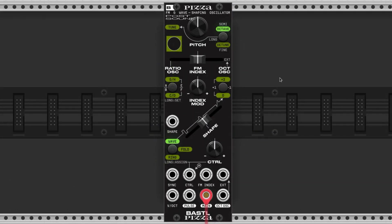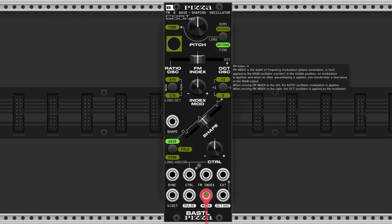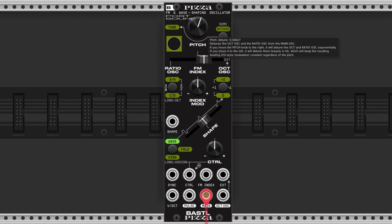By default the tuning knob is in octave mode and it determines the octave of the main oscillator. In detune mode it's going to detune the ratio oscillator or the octave oscillator from the main oscillator. We're not going to hear any of the changes unless we have the FM index slider off-center.